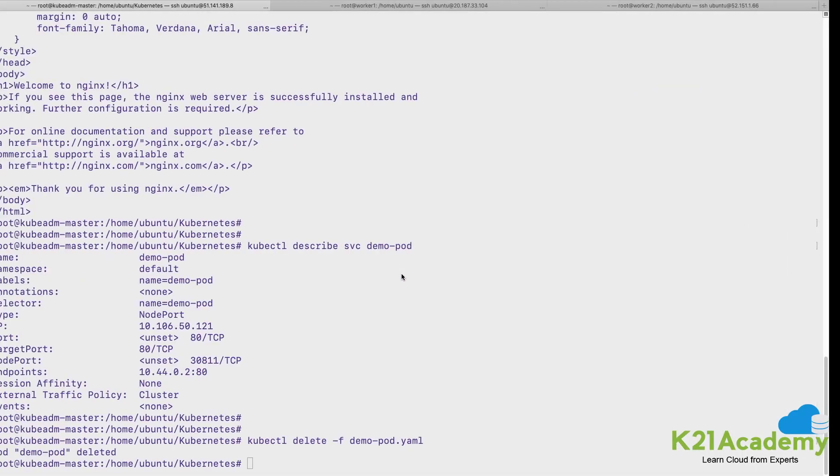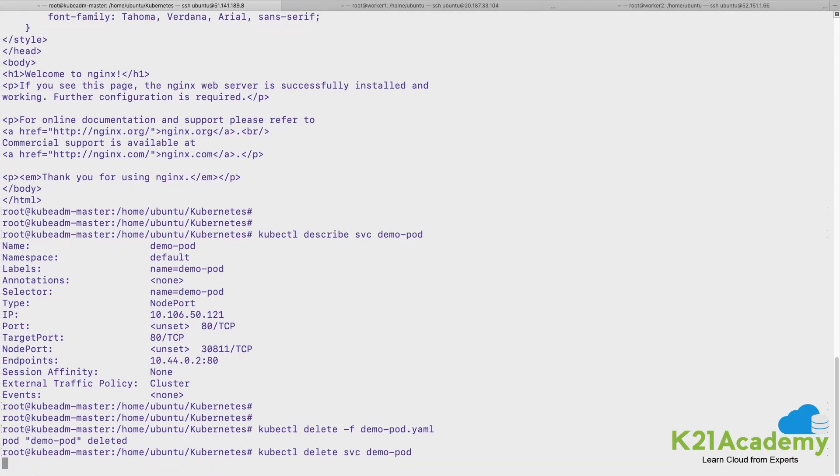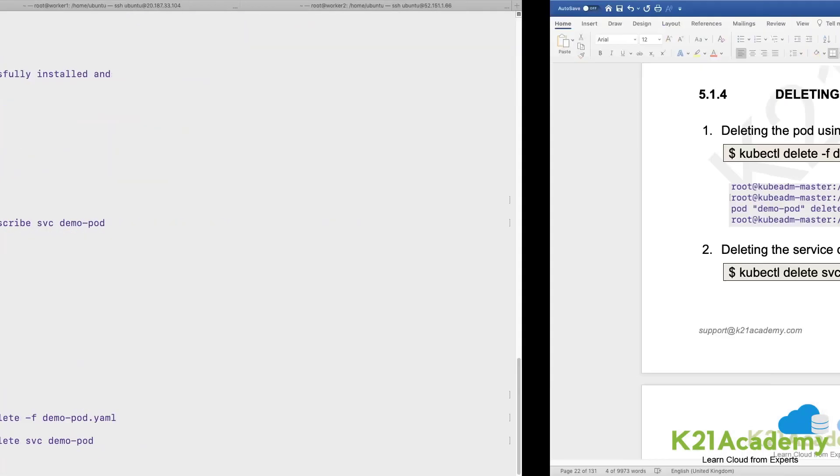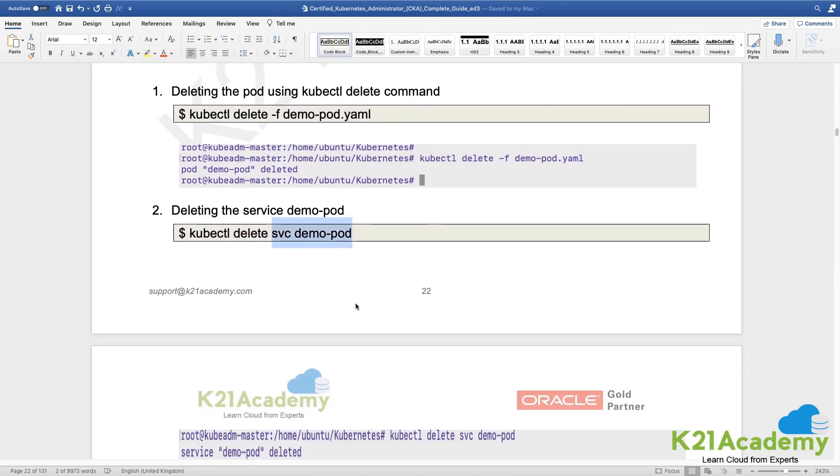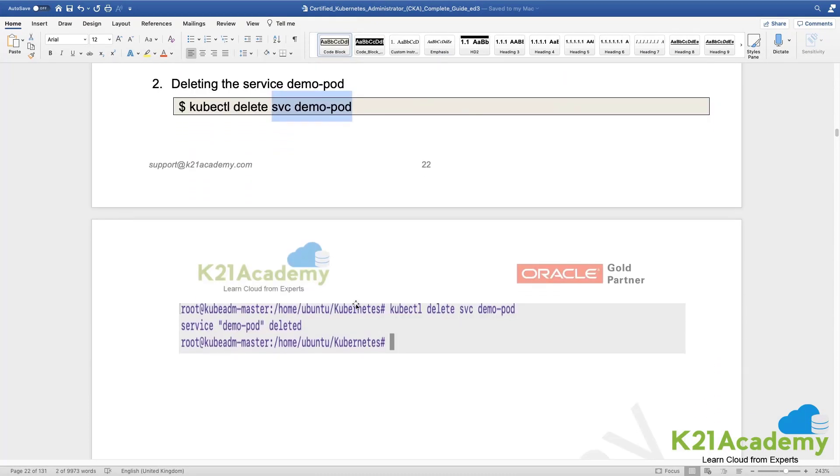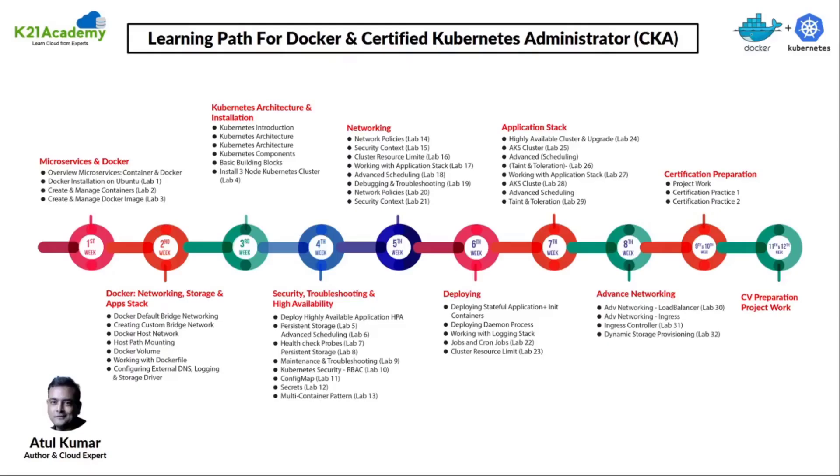So we will go ahead and delete the stuffs which we are creating in this particular exercise. In case we have to retain that, then it would be mentioned in the lab guide as well. So we had created two things, we had created a pod, we had created a service and we have got ahead and deleted that. Hope that was knowledgeable.